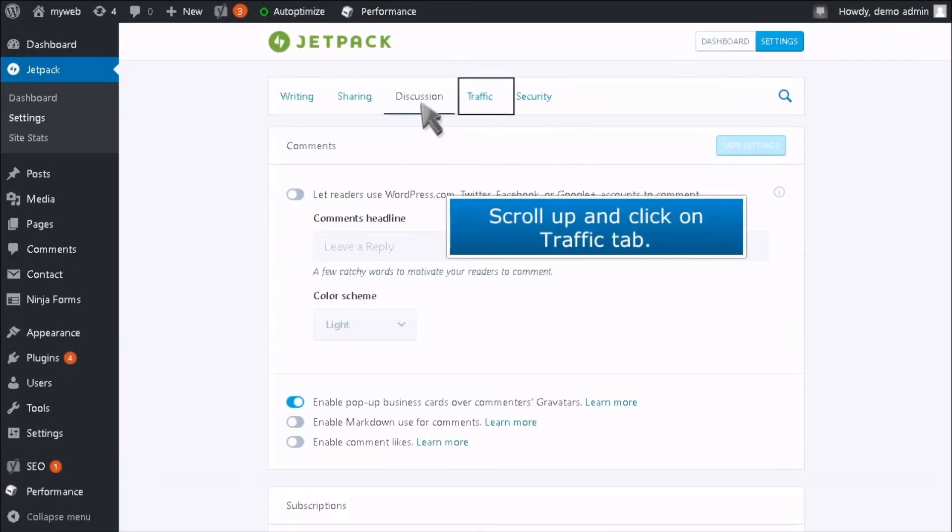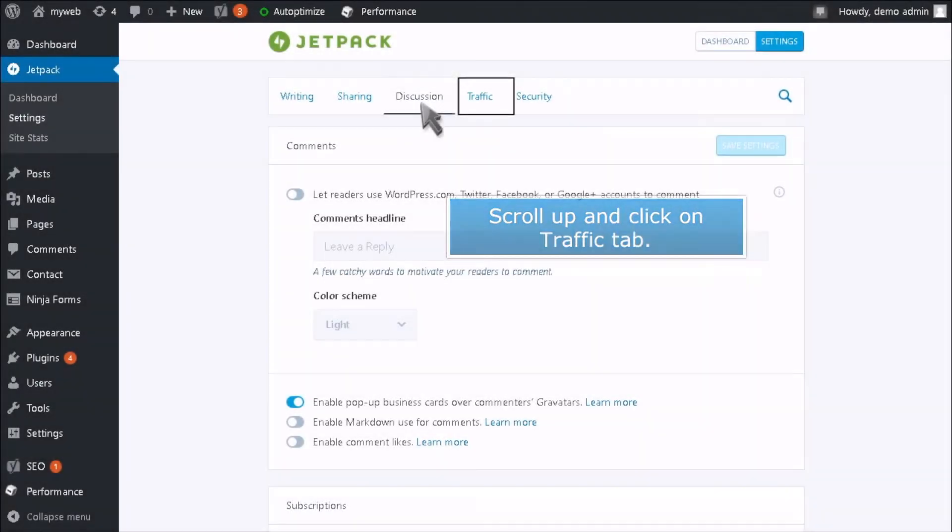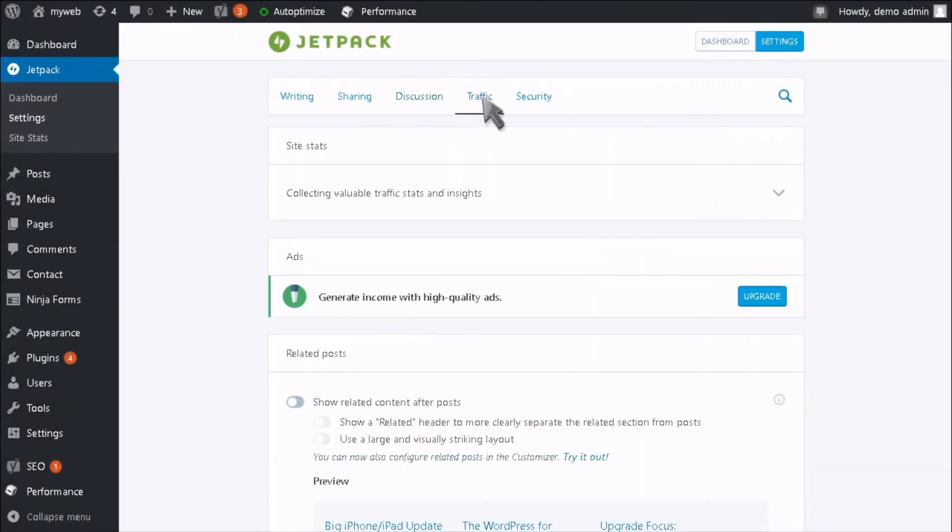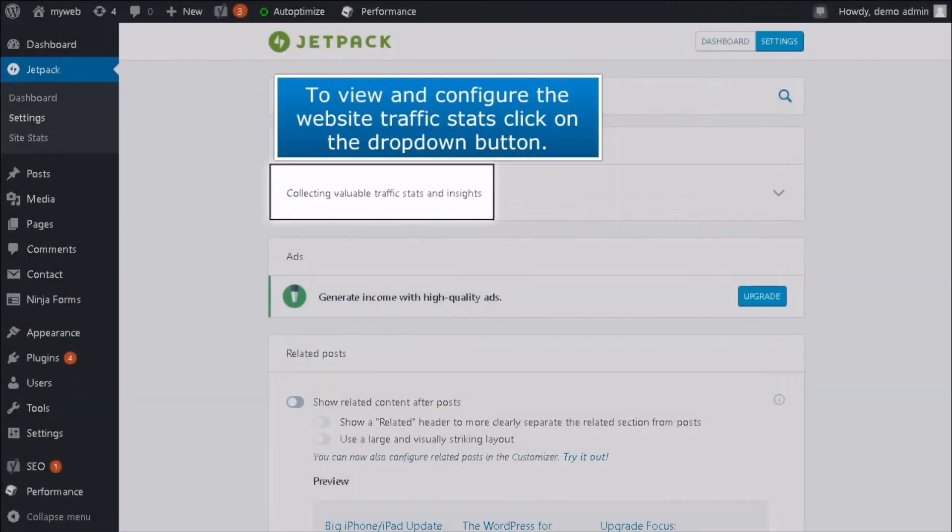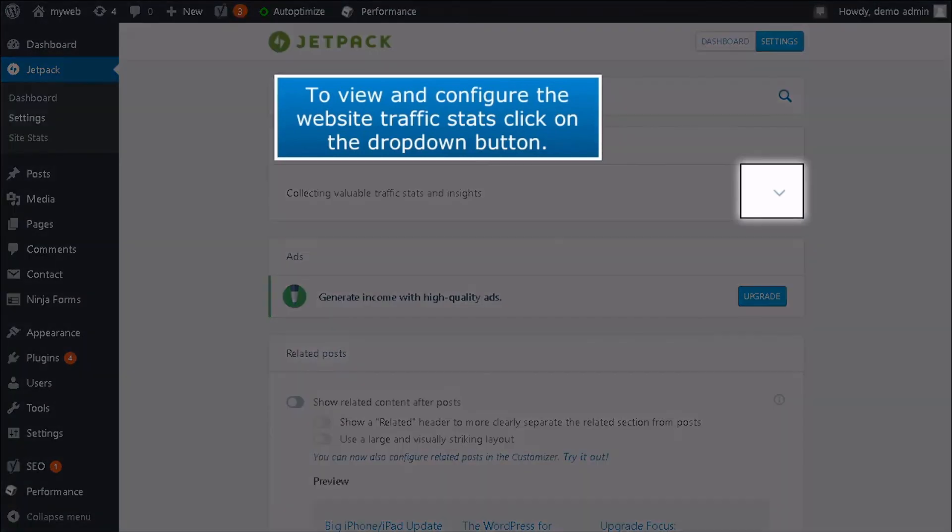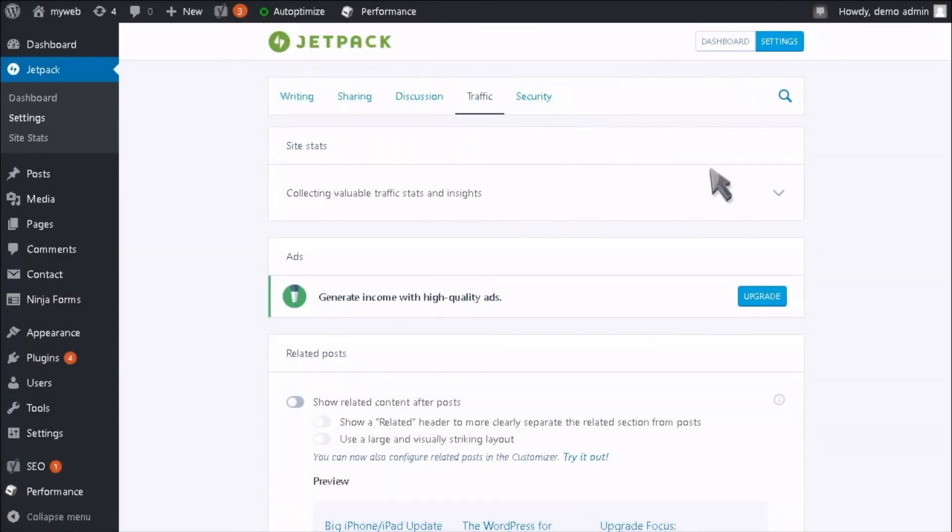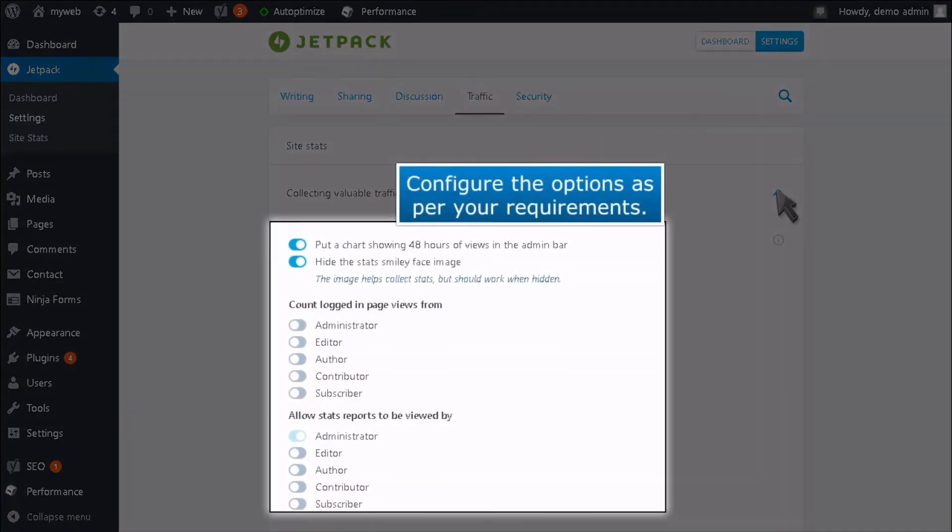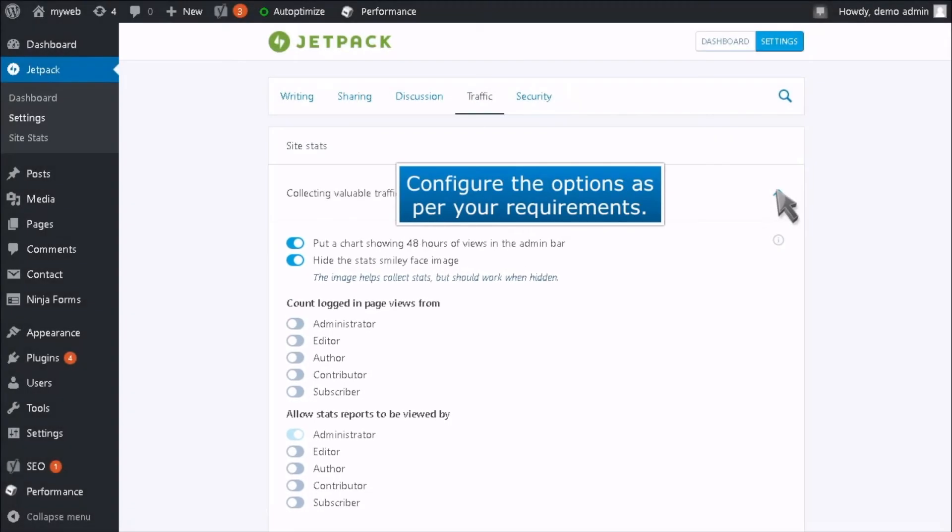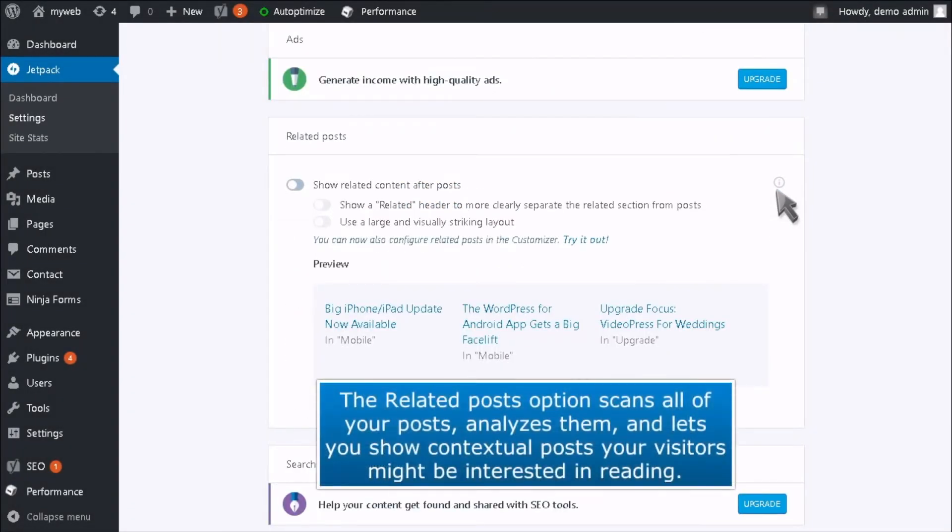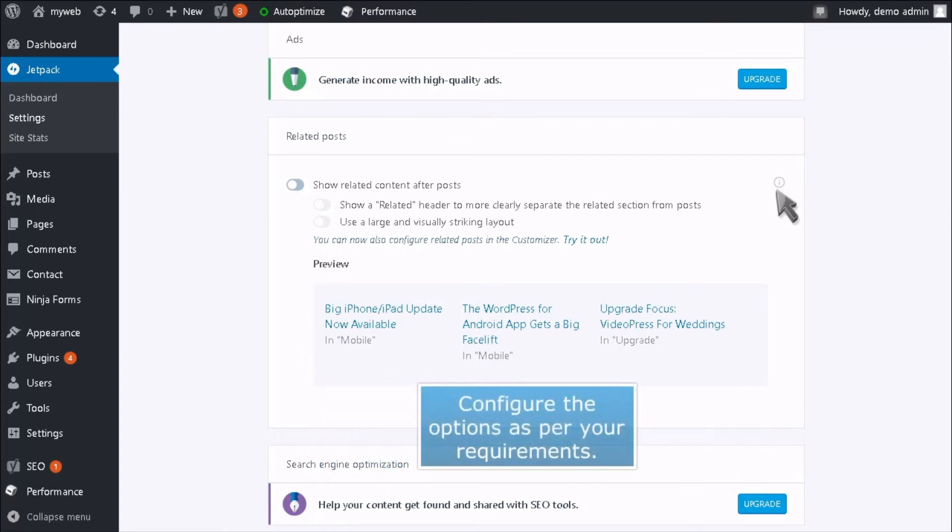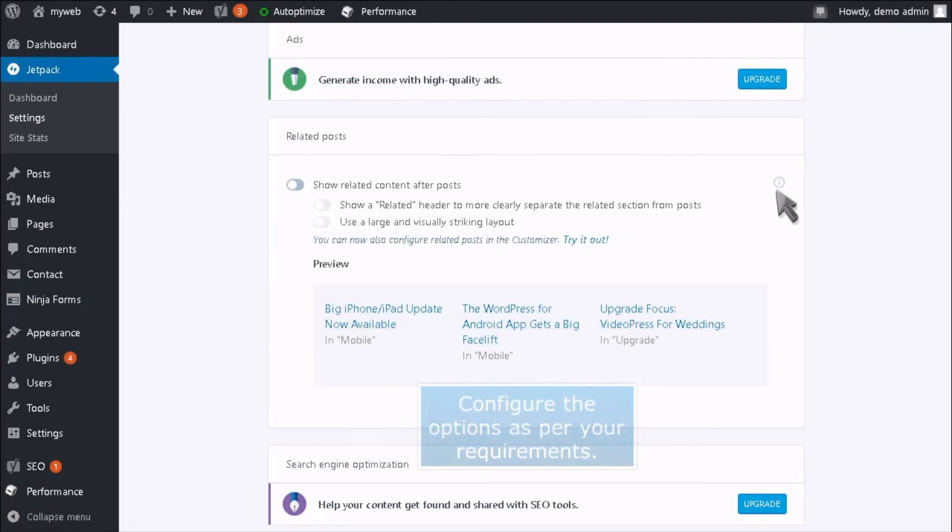Scroll up and click on the Traffic tab. To view and configure the website traffic stats, click on the drop-down button. Configure the options as per your requirement. The Related Posts option scans all of your posts, analyzes them, and lets you show contextual posts your visitors might be interested in reading. Configure the options as per your requirements.